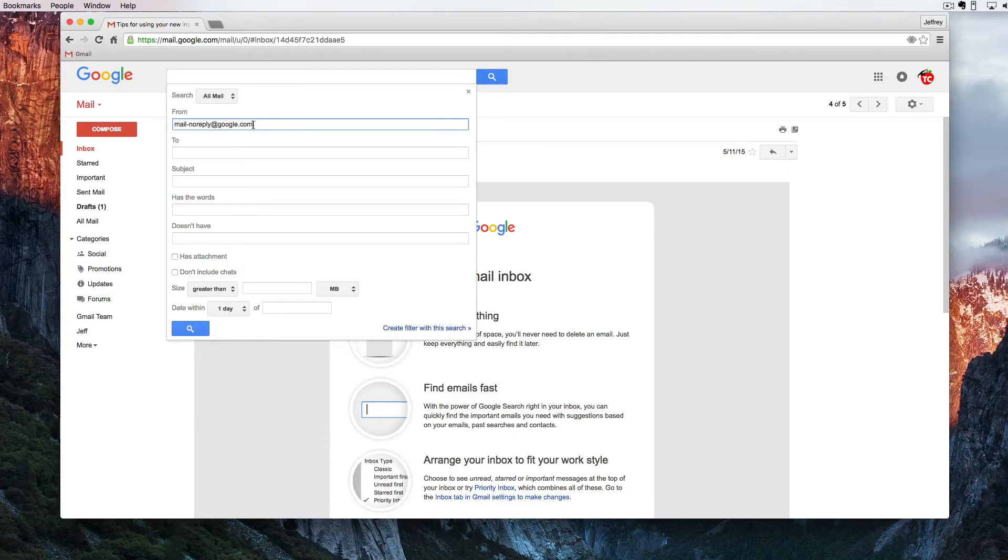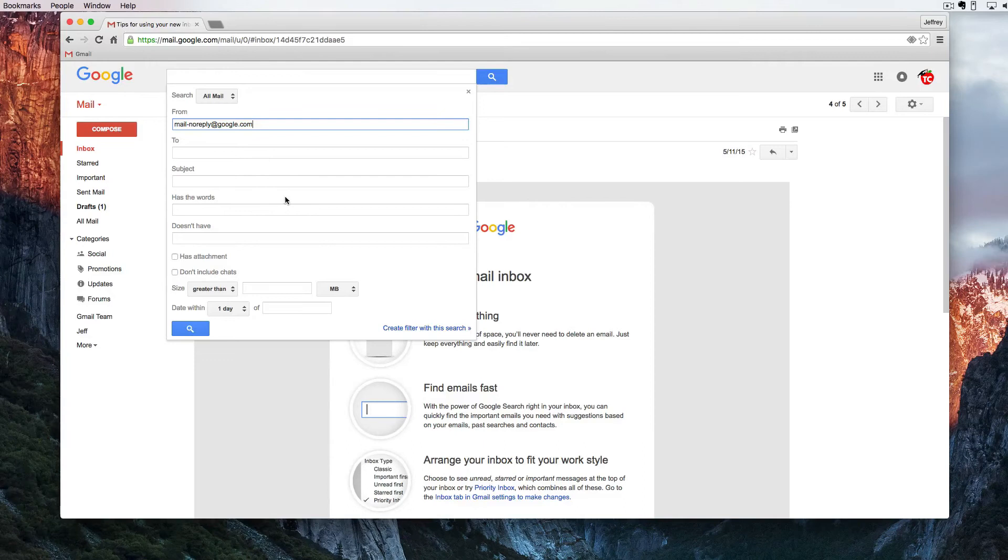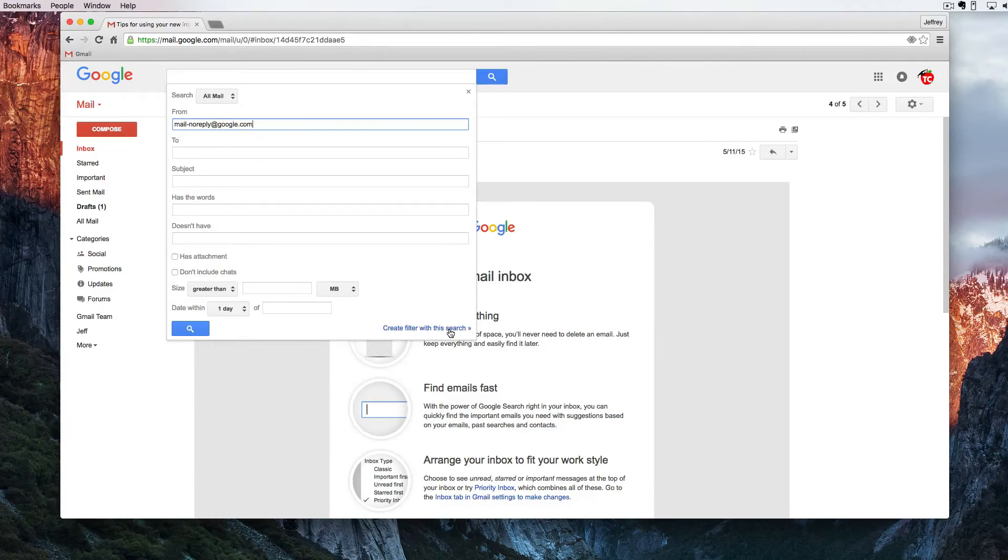Now we know that this omnibox here is where we do our Google advanced search for all of our emails but I'm going to direct the attention right here to create filter with this search.